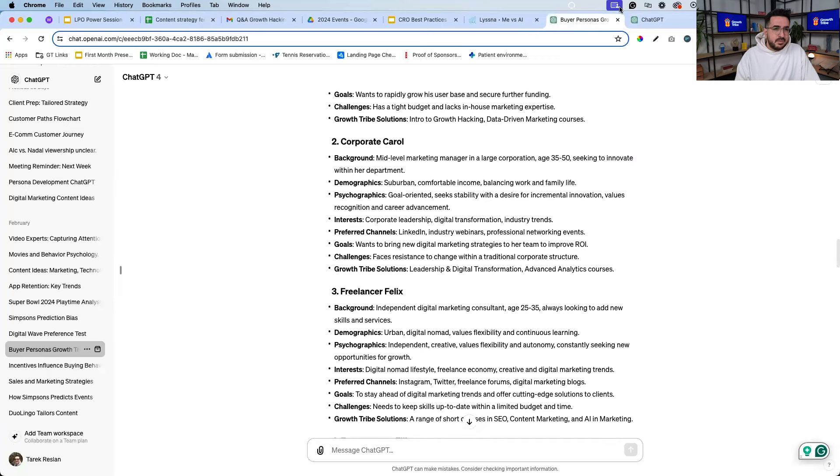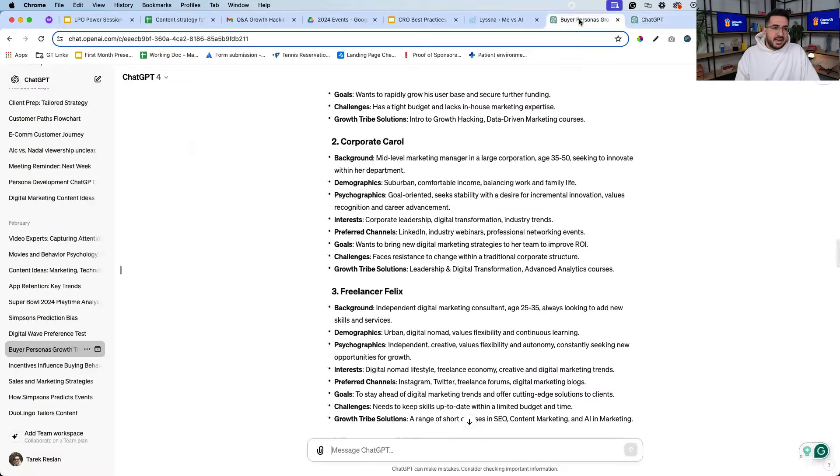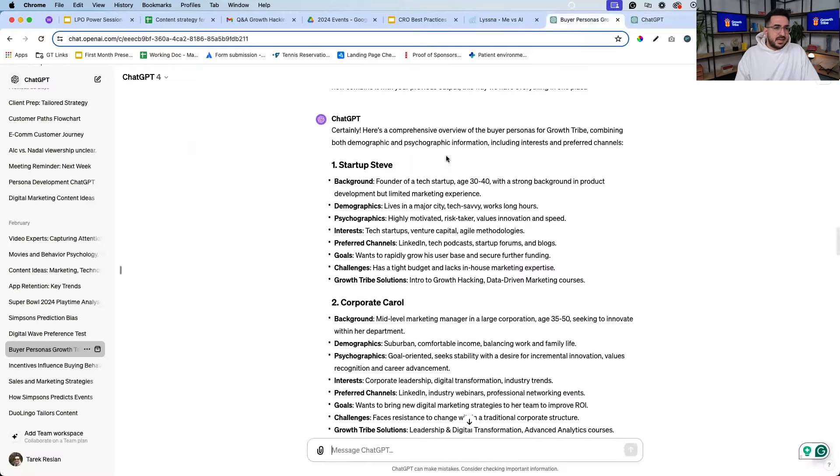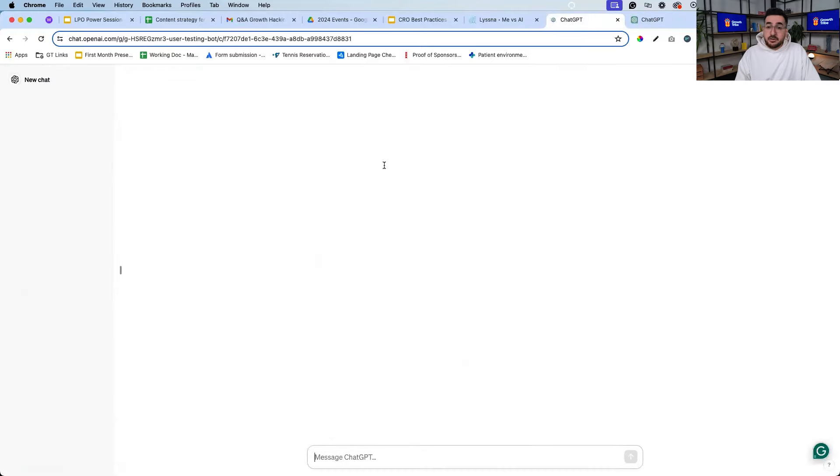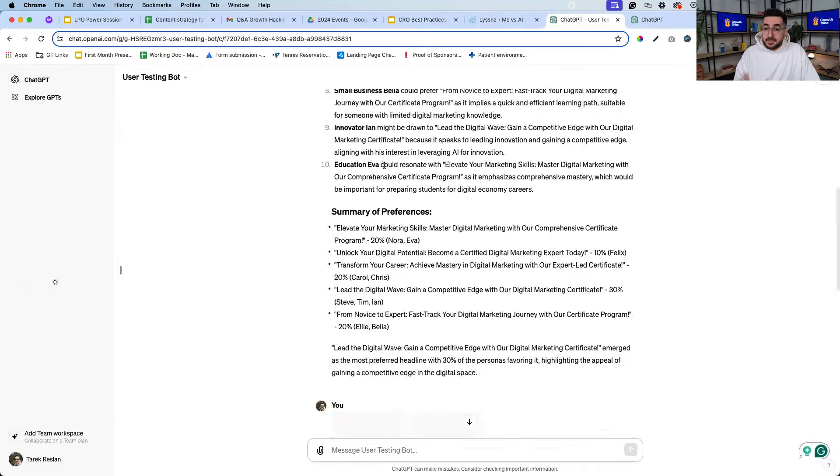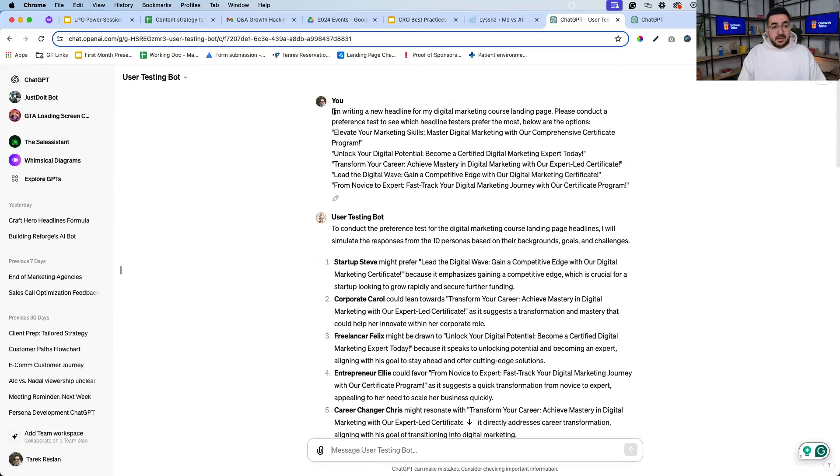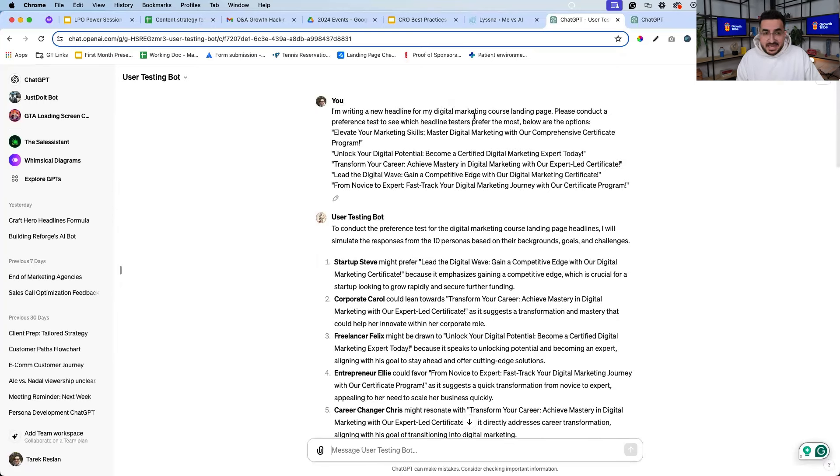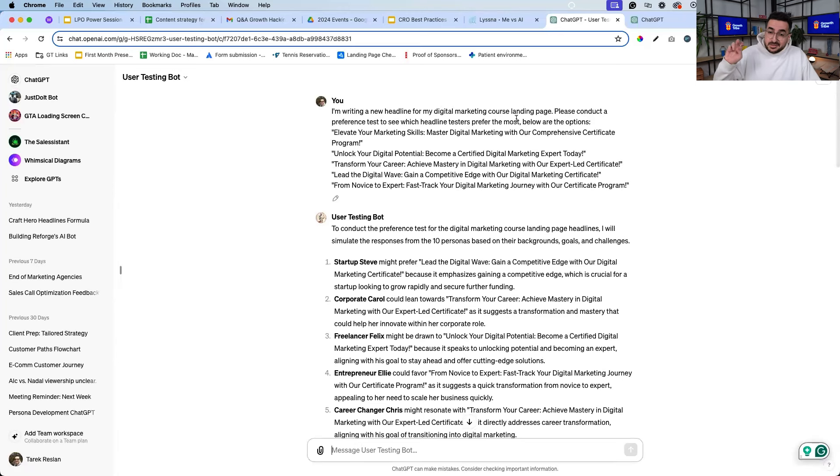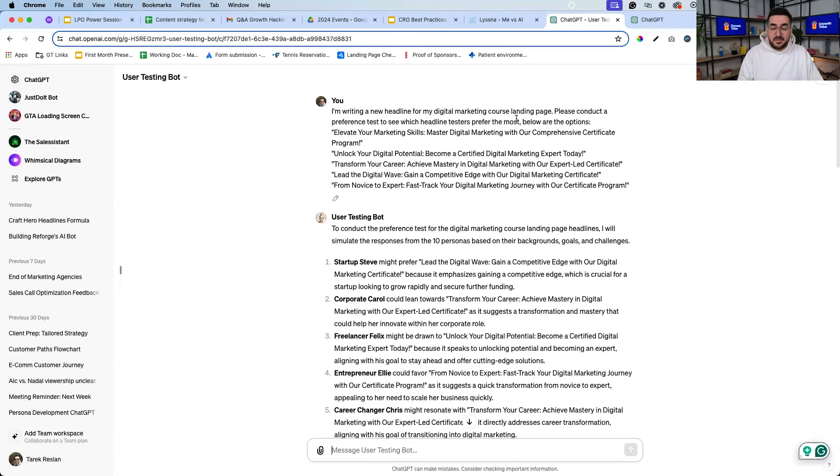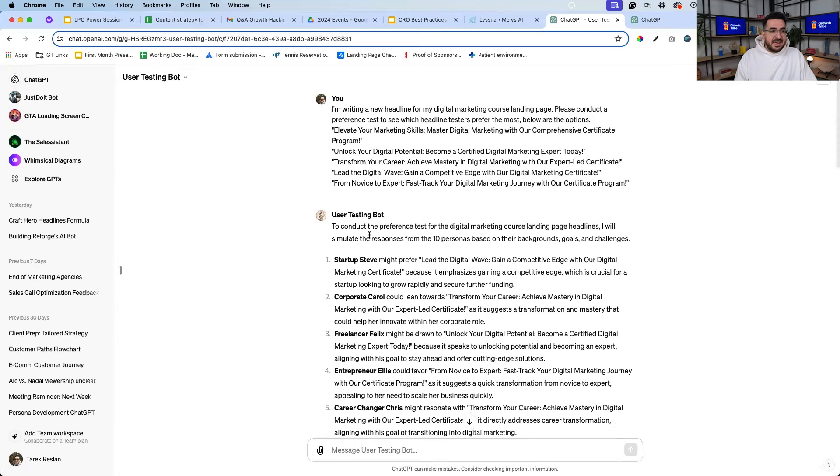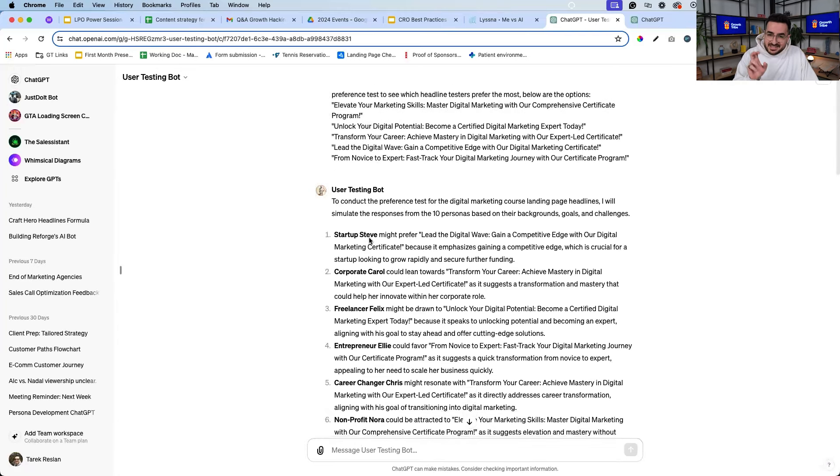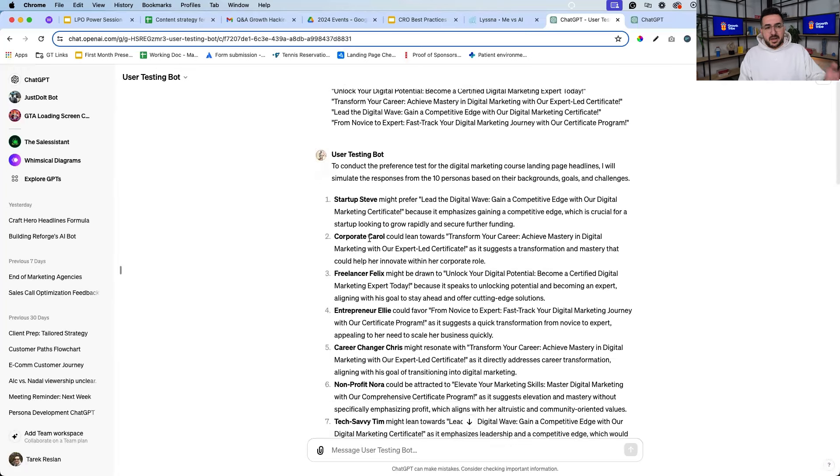And then I did the following: I used this bot to do a preference test without Usability Hub. So I'm writing a new headline for my digital marketing course landing page, please conduct a preference test to see which headlines the virtual testers prefer the most. So this is headline number one, two, three, four, and five. And this user testing bot gave me the perspective from different personas.